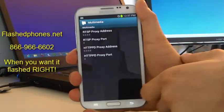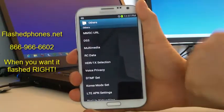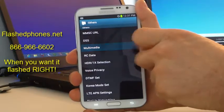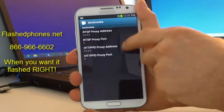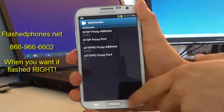Now we'll hit the back button at the bottom of the phone. And you can just check that those settings took by clicking Multimedia again — you'll see everything is zeroed out.